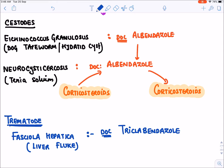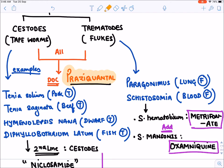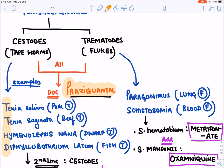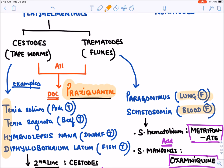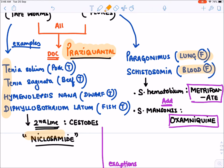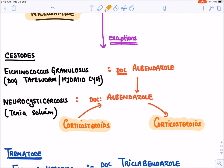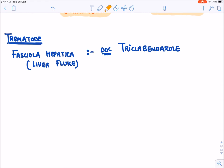To summarize the treatment of cestodes and trematodes: for Taenia solium, Taenia saginata, Hymenolepsis nana, and Diphyllobothrium latum, the drug of choice is praziquantel. For lung fluke and blood fluke, praziquantel is also the drug of choice. The second-line drug for cestodes is niclosamide; add-on drugs for schistosomiasis include metrifonate and oxamniquine. Exceptions include echinococcus granulosus and neurocysticercosis, where albendazole is preferred.